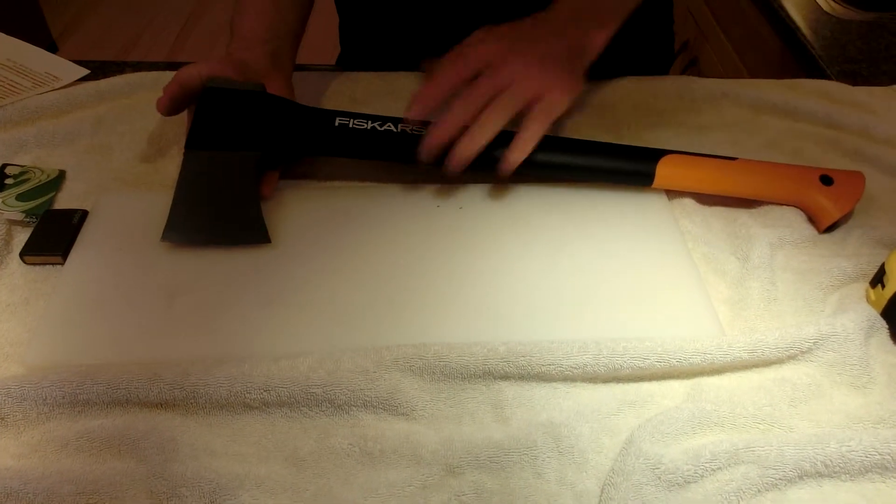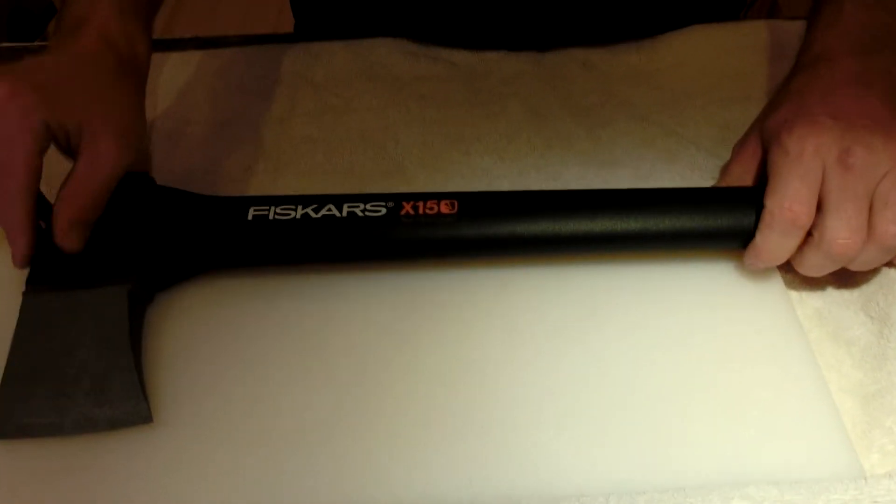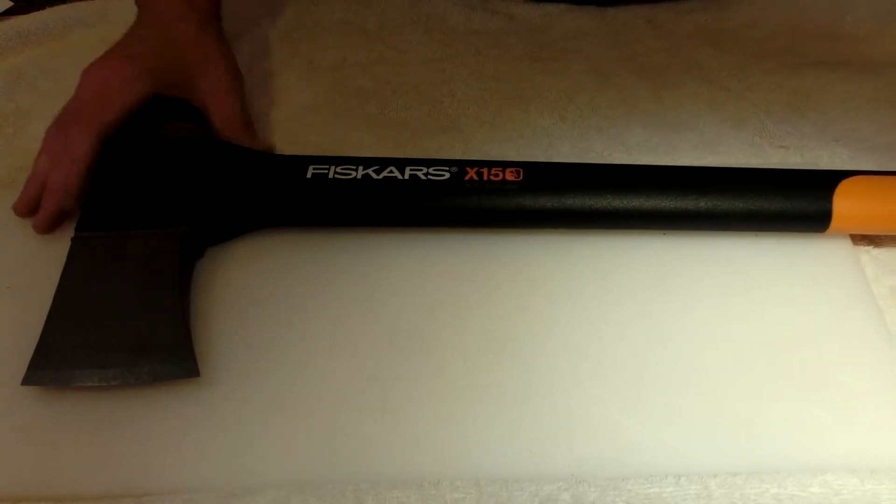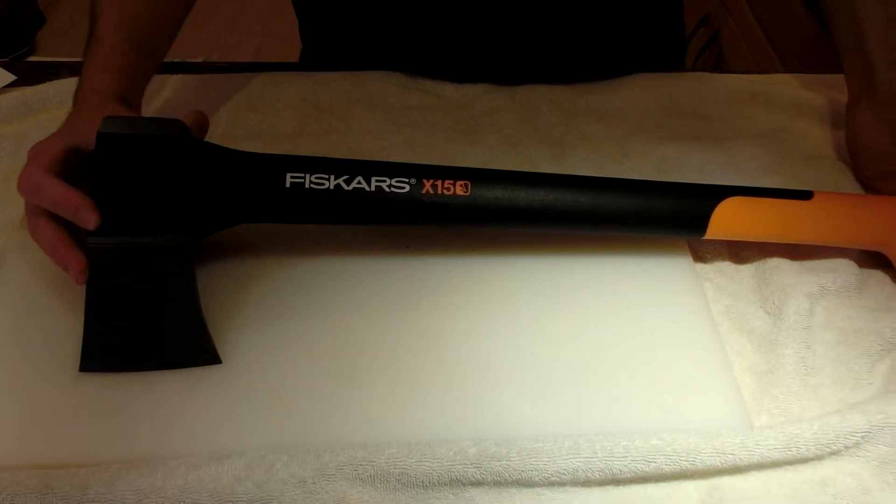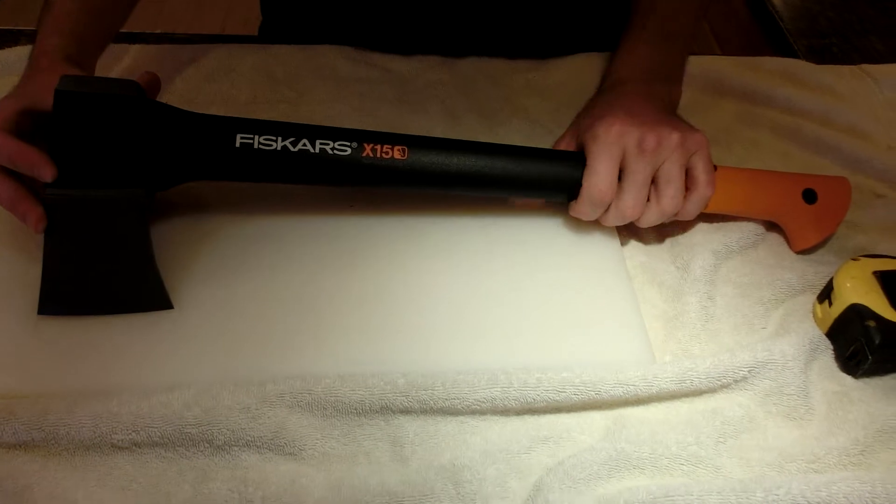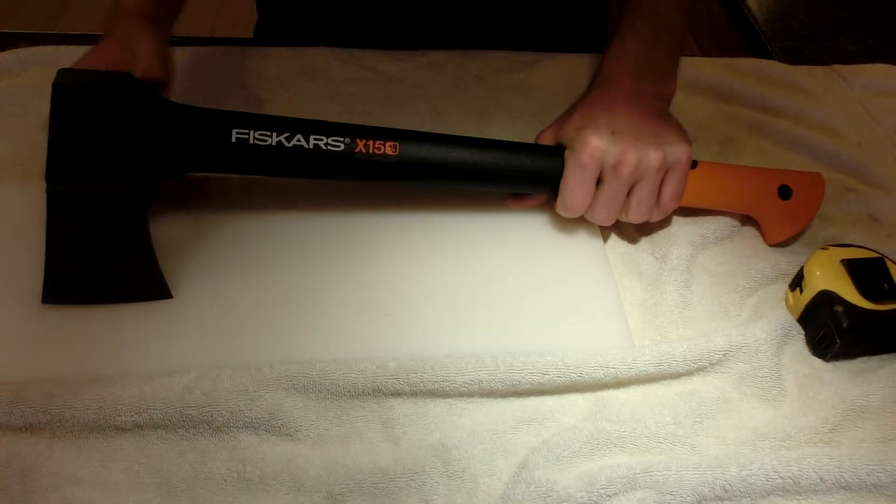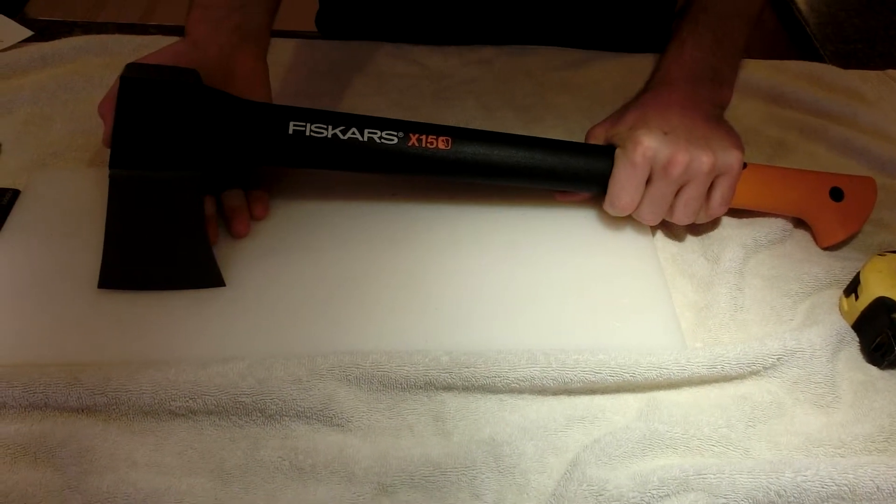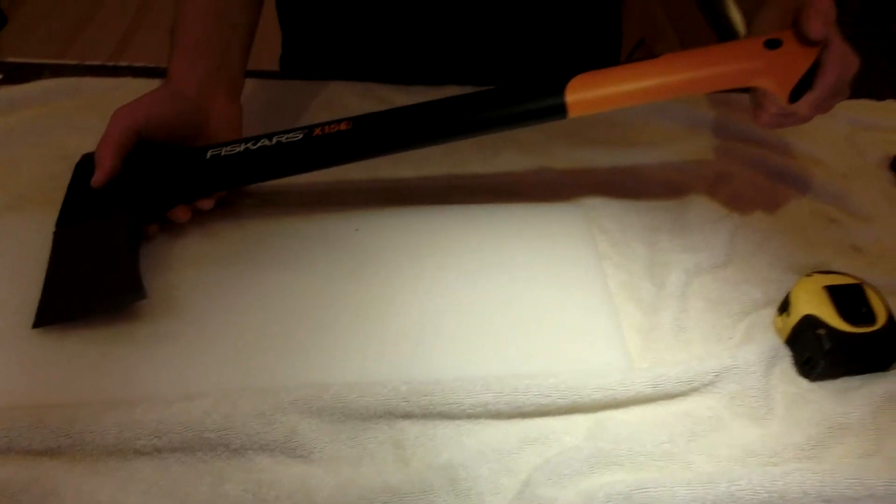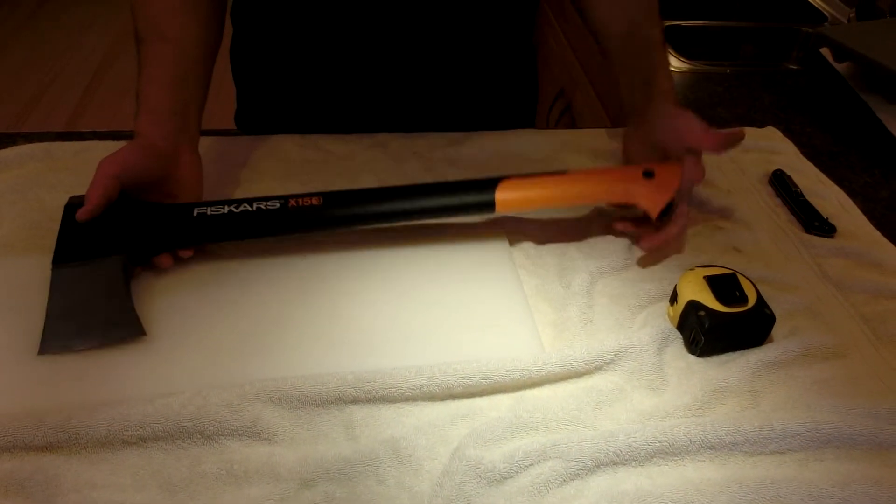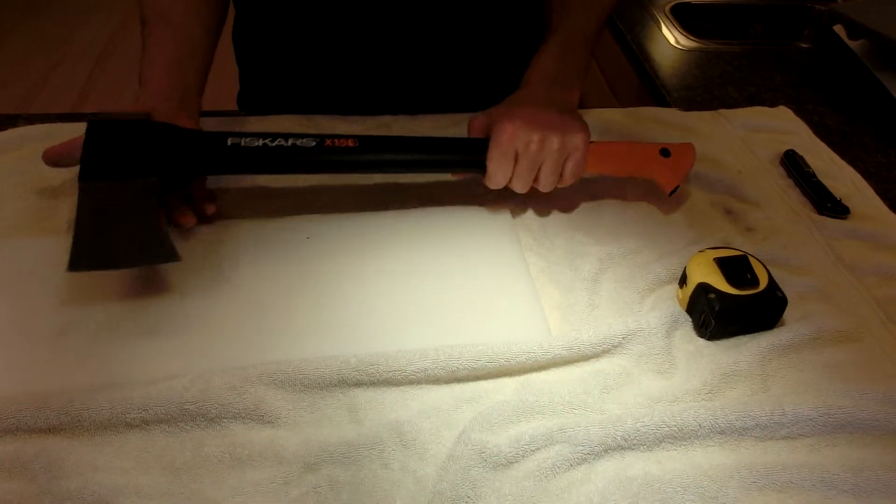They also talk about a virtually unbreakable handle here. A lot of the friends that I have that go out trapping and that are out in the outdoors, they do use these because they're cheap. It's got the high visibility built into it. They're a great axe.